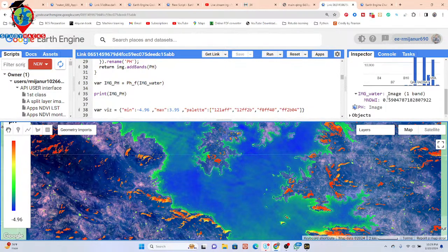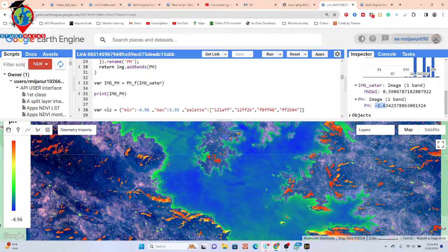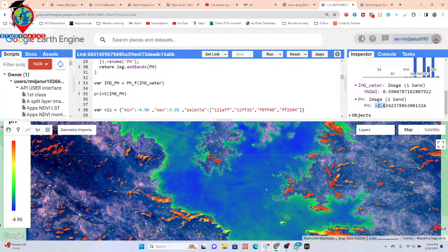You can take some random sample points and take the values. You must use this formula only for inland water bodies. When you want to work with river water bodies or flowing water bodies, this formula does not work. You must use this algorithm only for inland water bodies to monitor the pH of water using this equation.